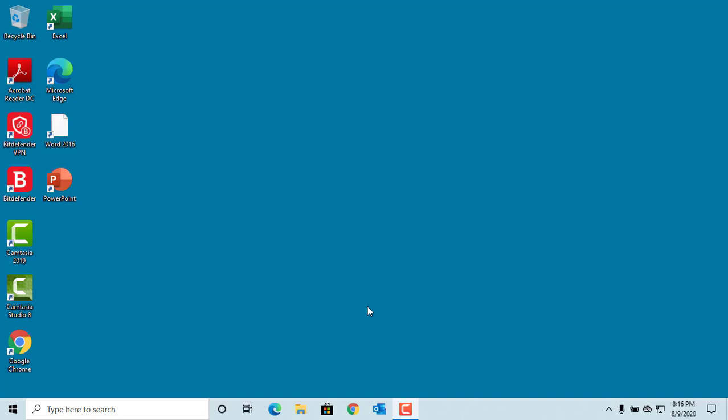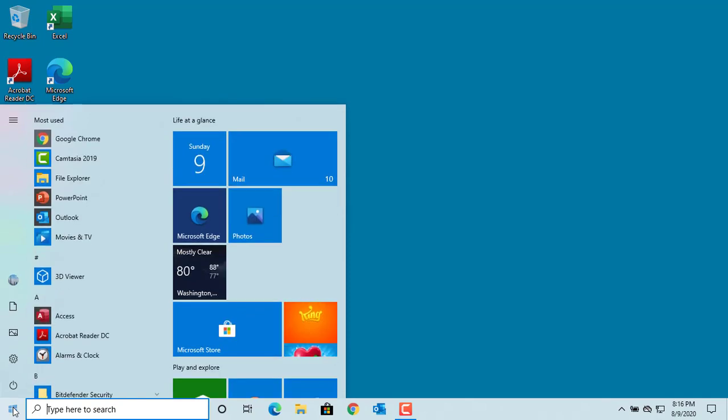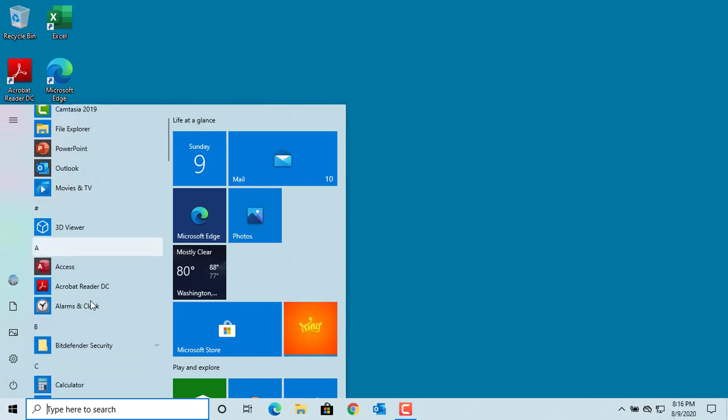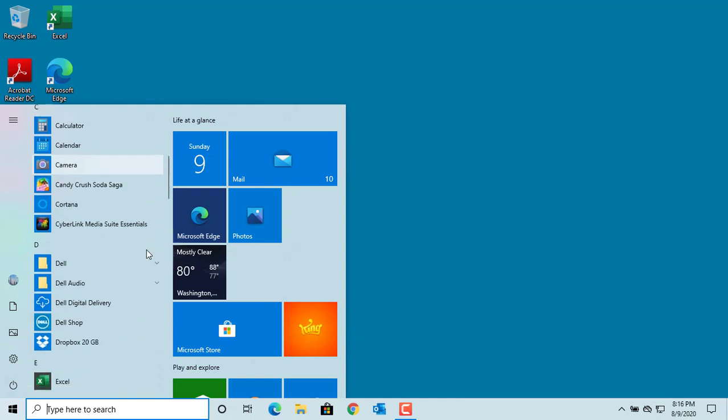To access any apps in Windows 10, click on the Start button. Windows lists the most recently used apps at the top and lists other apps alphabetically. You can scroll down to find the app you want to access and click on it.